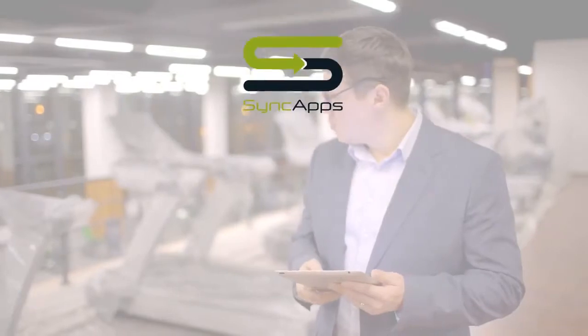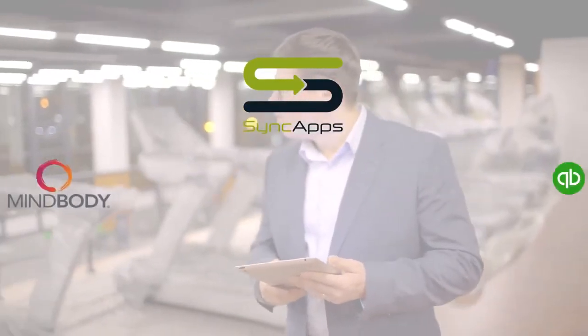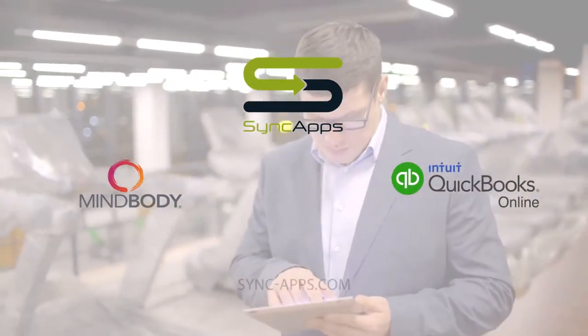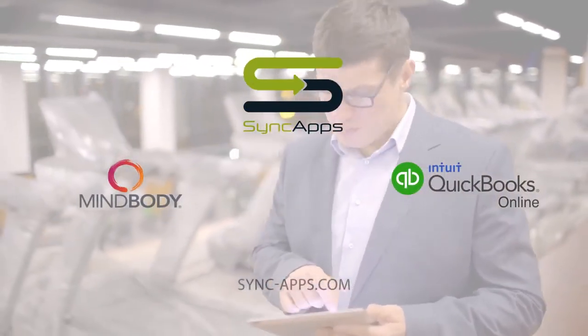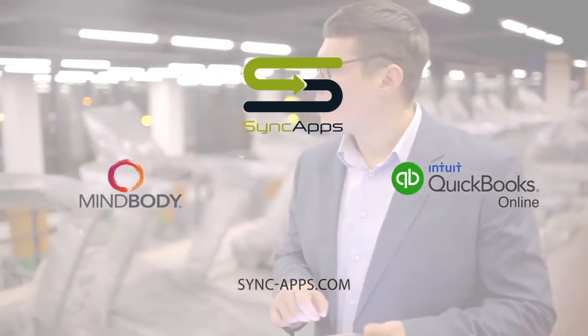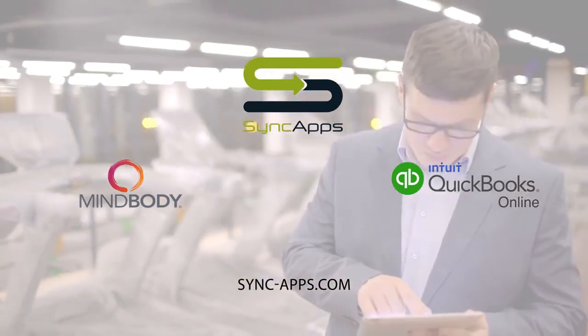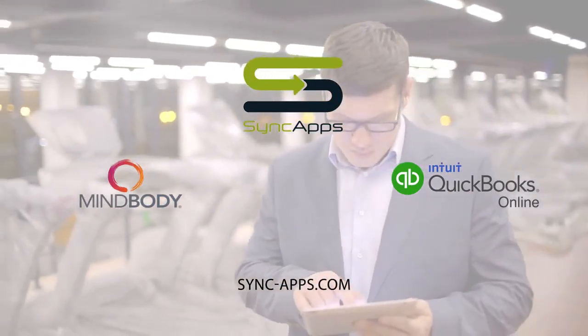By using Sync Apps, you can easily integrate MindBody with QuickBooks Online to help you run your wellness business more efficiently and free up more time for other tasks.